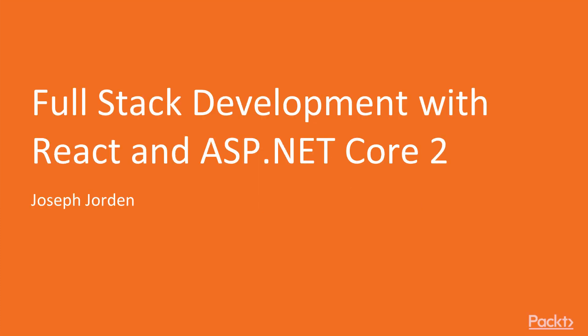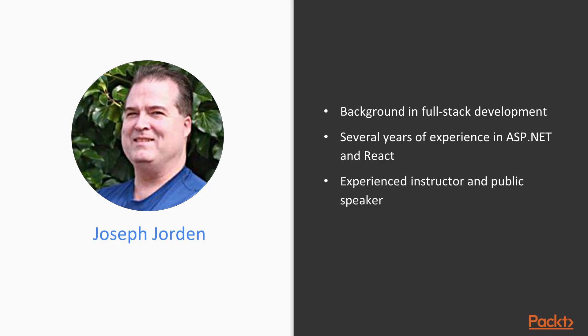Hi, this is Joe Jordan, and I'd like to welcome you to Full Stack Development with React and ASP.NET Core 2, a video presentation by Packt Publishing.